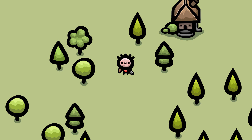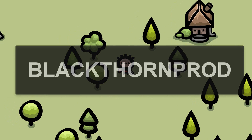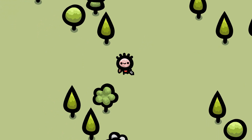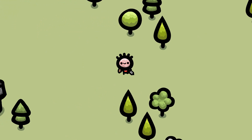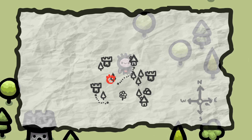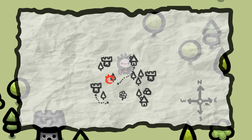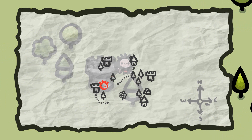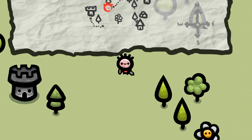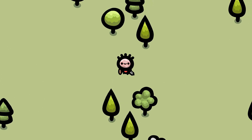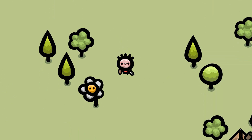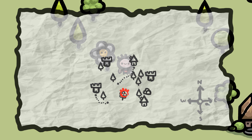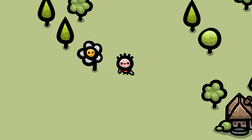Welcome back to Blackthorn Prod. I'm Noah. Today we're going to dive once again into the world of game creation by learning how to make a simple yet very fun map system that you can use for any game you may be working on, whether it's 2D, 3D, a platformer or a top-down adventure.